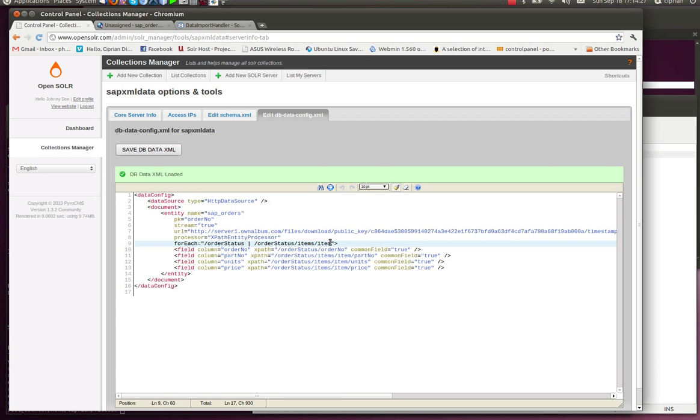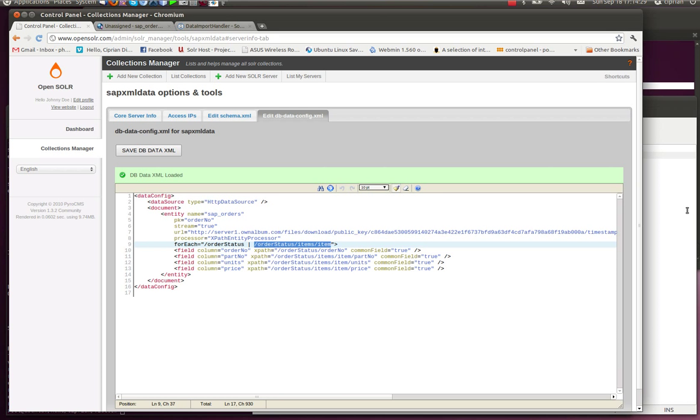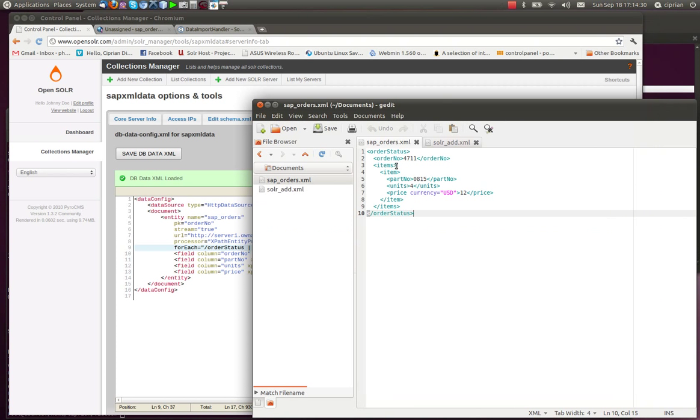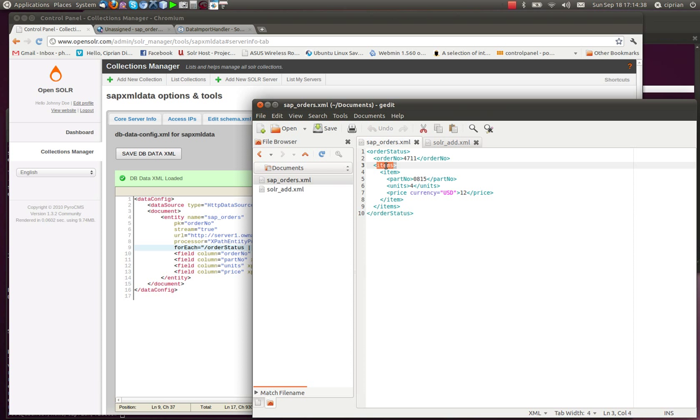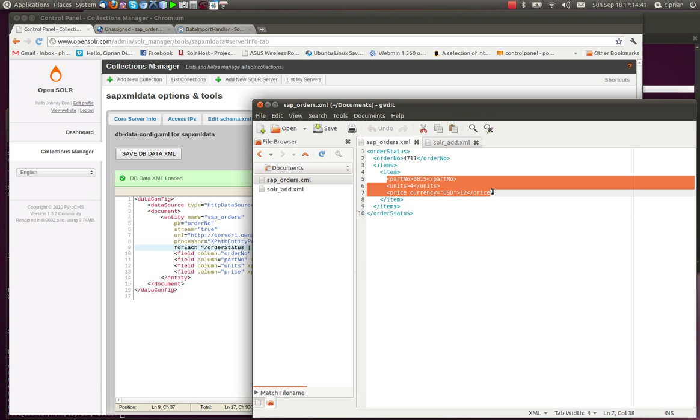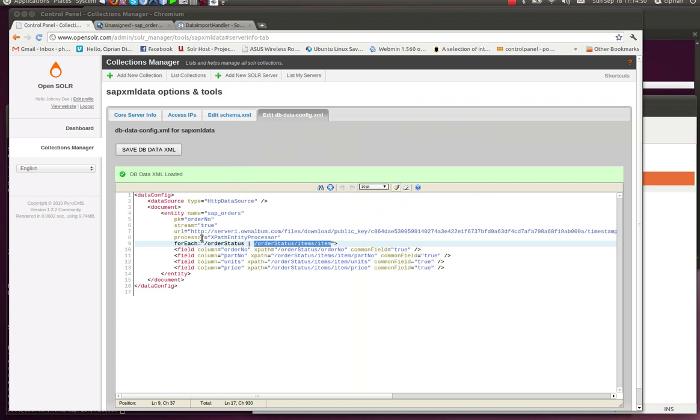So in our case, we took OrderStatus. Why did I put this in here? It means, am I interested in grabbing any fields that are direct children of OrderStatus? And yes, I'm interested in OrderNumber, which is a direct child of OrderStatus. So I added this to the ForEach attribute here. And then we added another attribute, OrderStatusItemsItem. Which means, am I interested in grabbing any direct children of this XPath? OrderStatus, Items, and Item. And yes, I am. I'm interested in these three fields. Parts, Number, Units, and Price, which are actually the fields contained within this XPath.